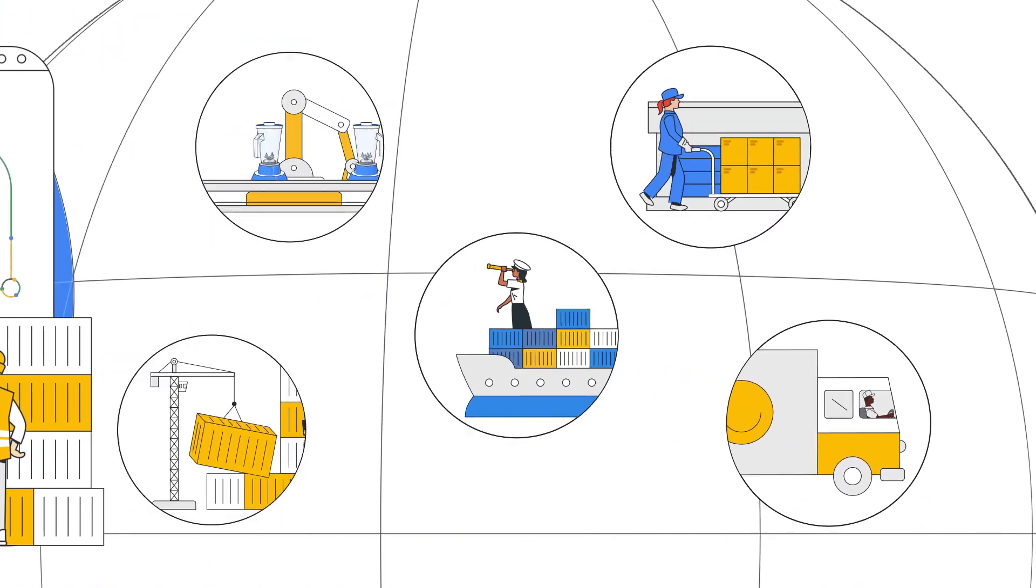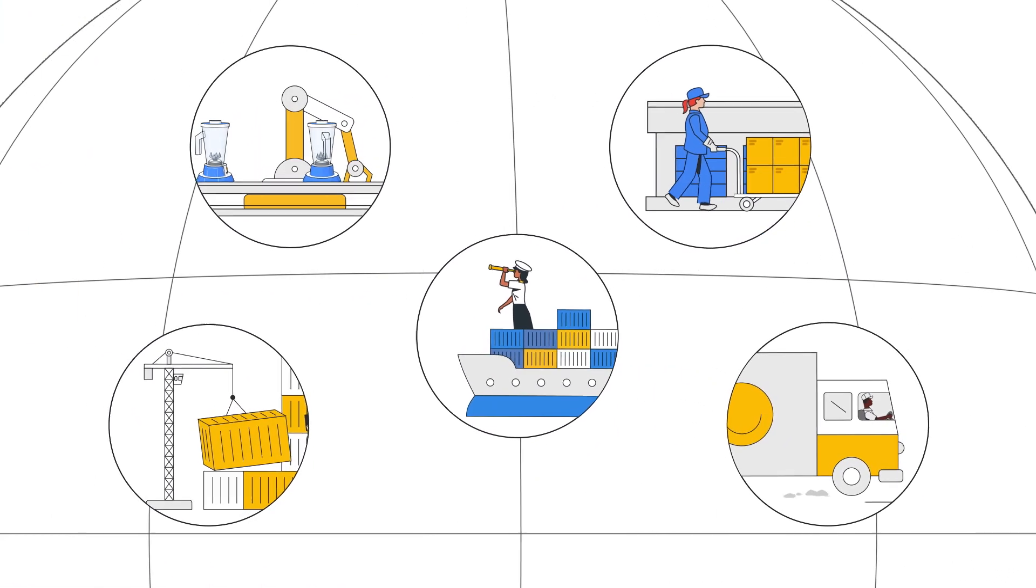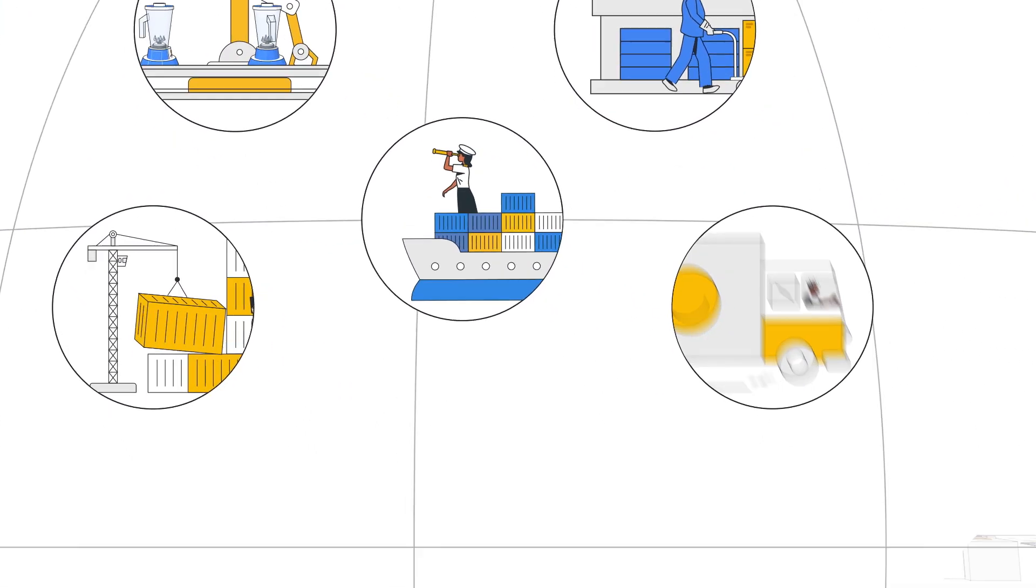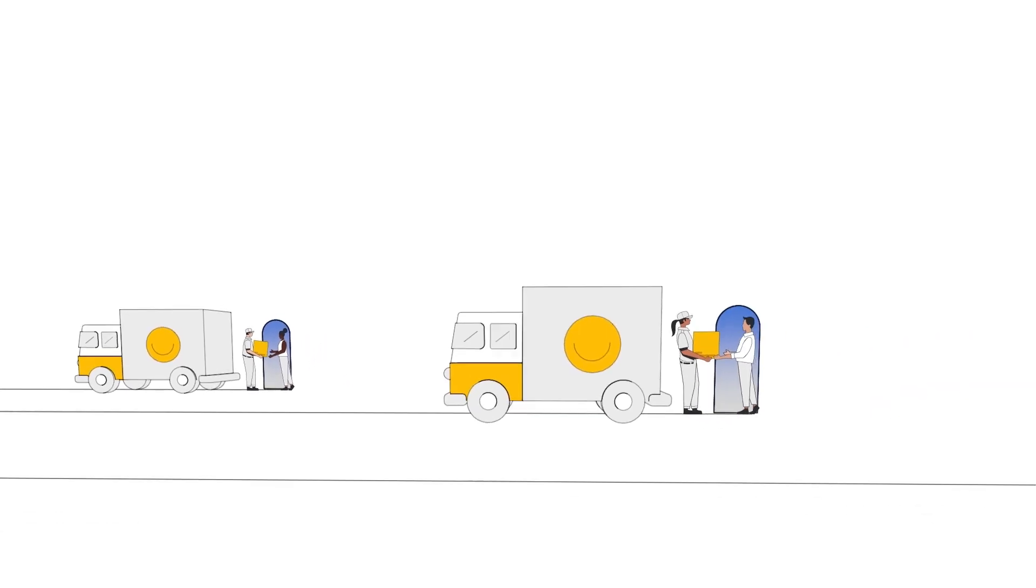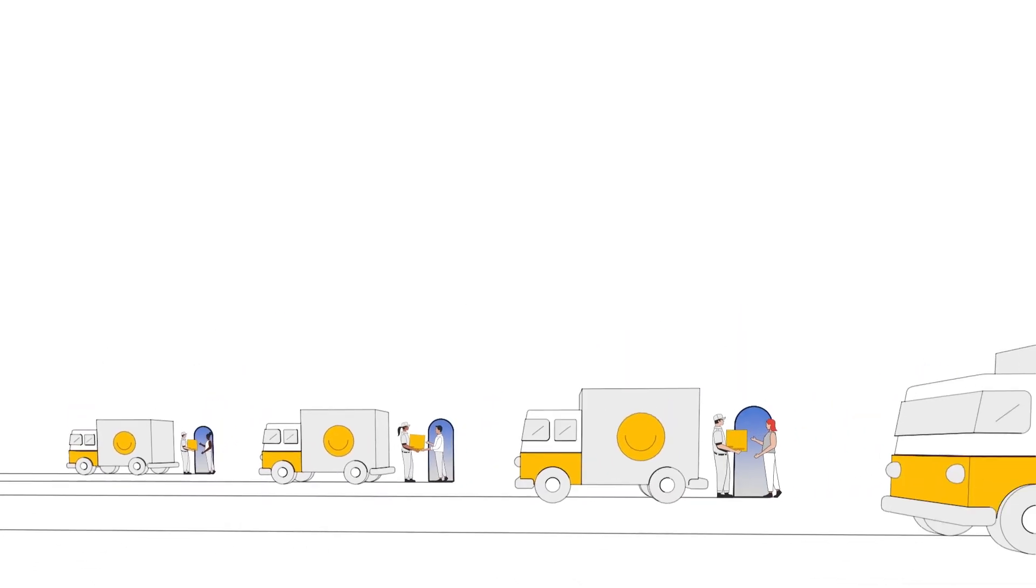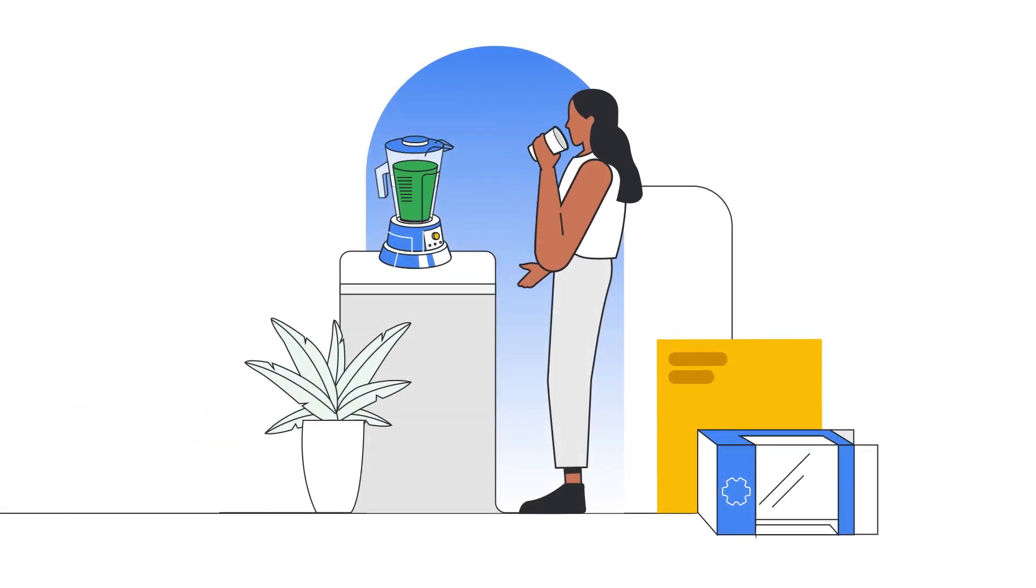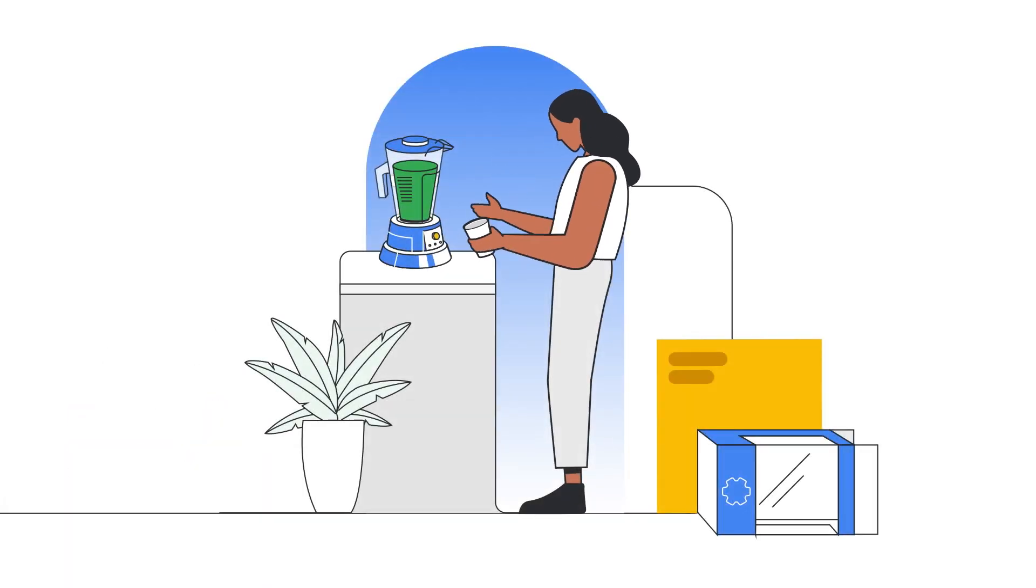C3AI Supply Chain Suite combined with Google Cloud enables inventory planners, supply chain specialists, and executives to move directly from insight to action with confidence.